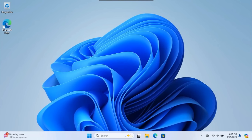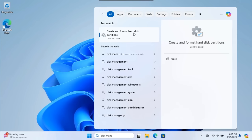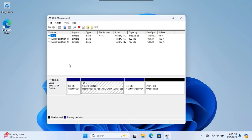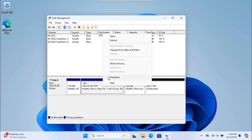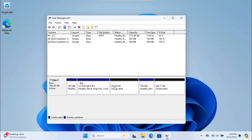Now that Windows 11 is installed, we need to create a partition for Kali Linux. In the search box, type 'disk management' and click 'Create and format hard disk partitions.' You'll see the physical drive zero with your C drive. If you're starting from a pre-installed Windows 11, right-click your C drive and choose 'Shrink Volume.' You can then select the amount of space for Kali — for example, entering 256,000 MB gives you 256 GB. Click Shrink and it will create the partition.